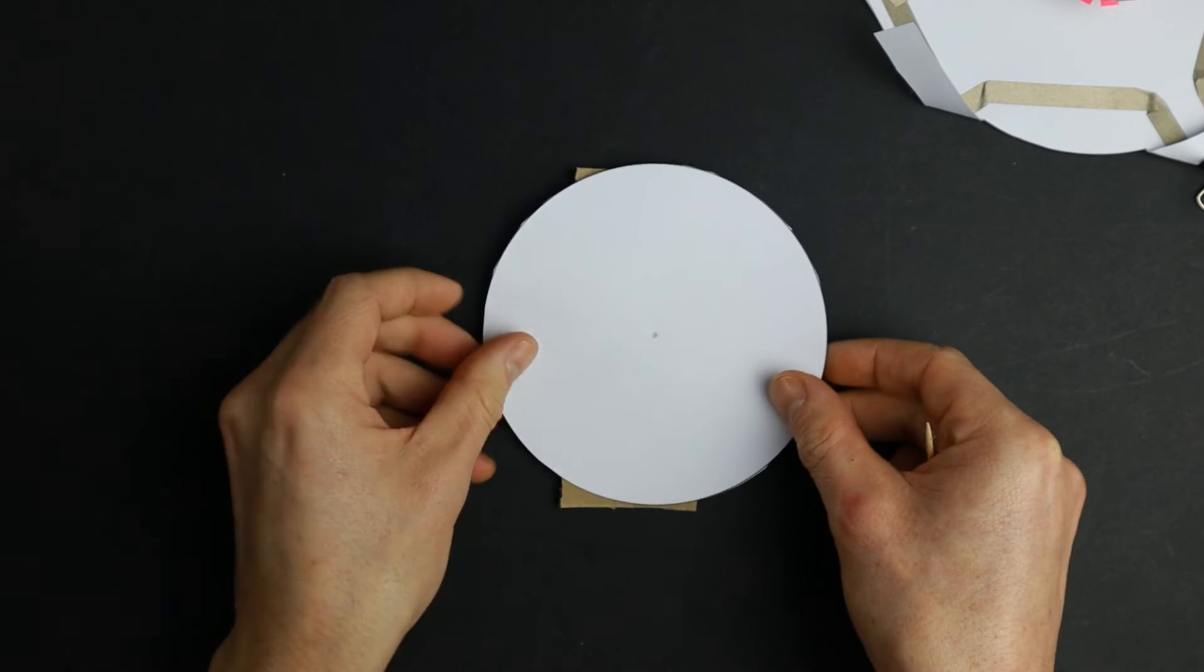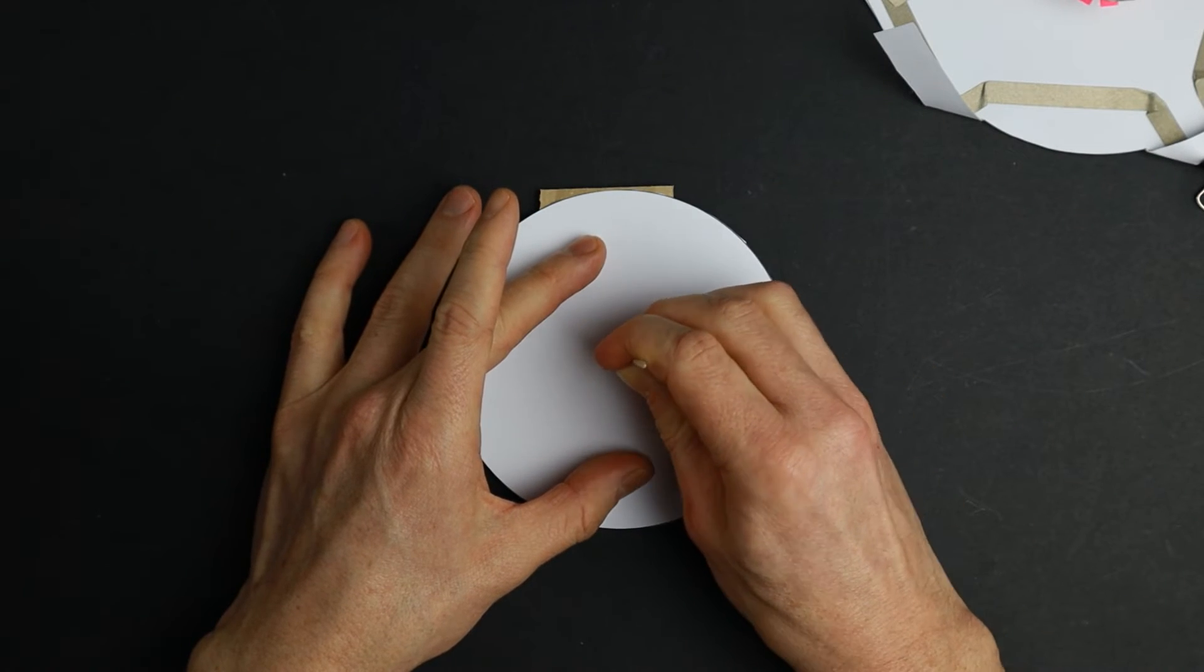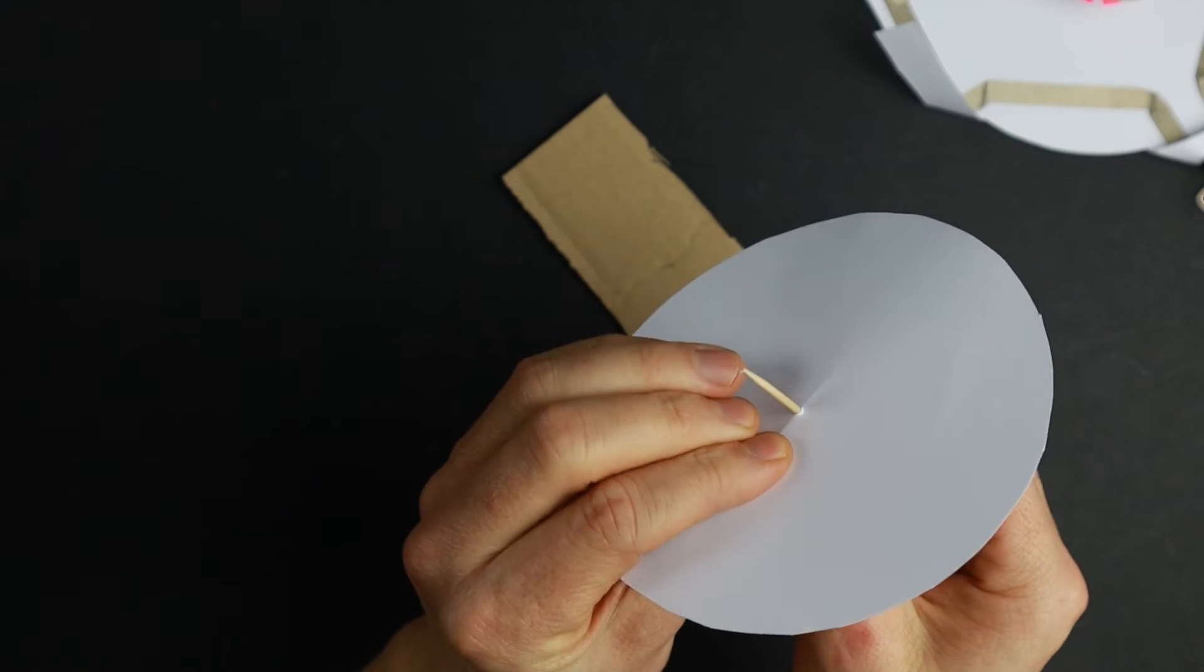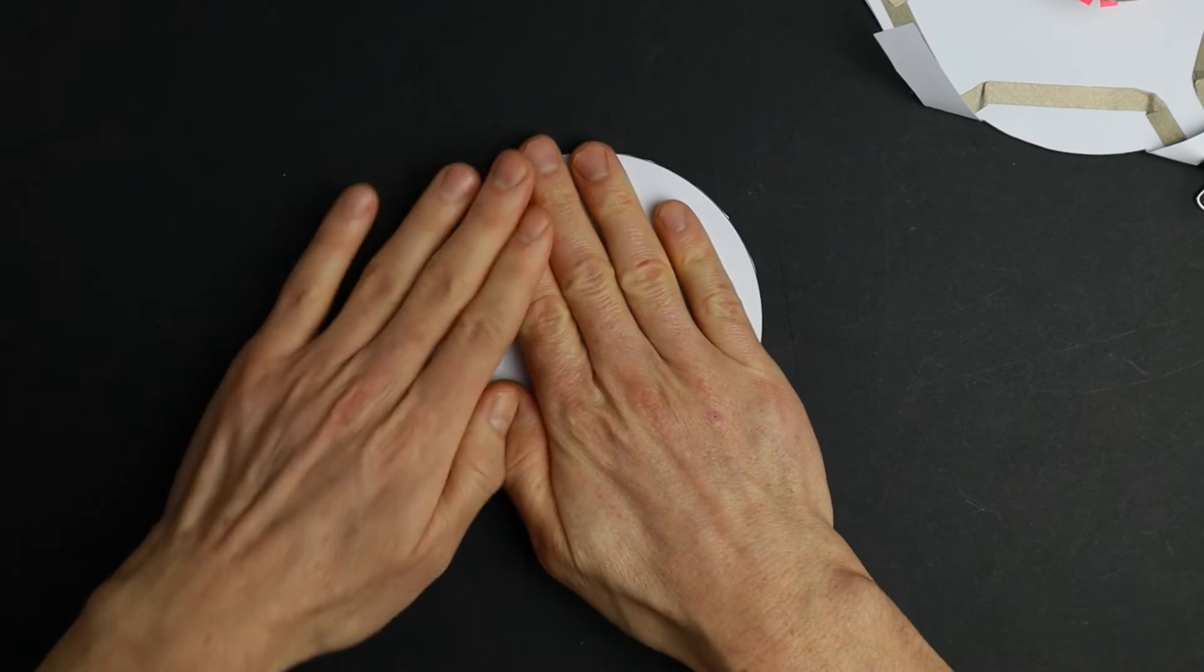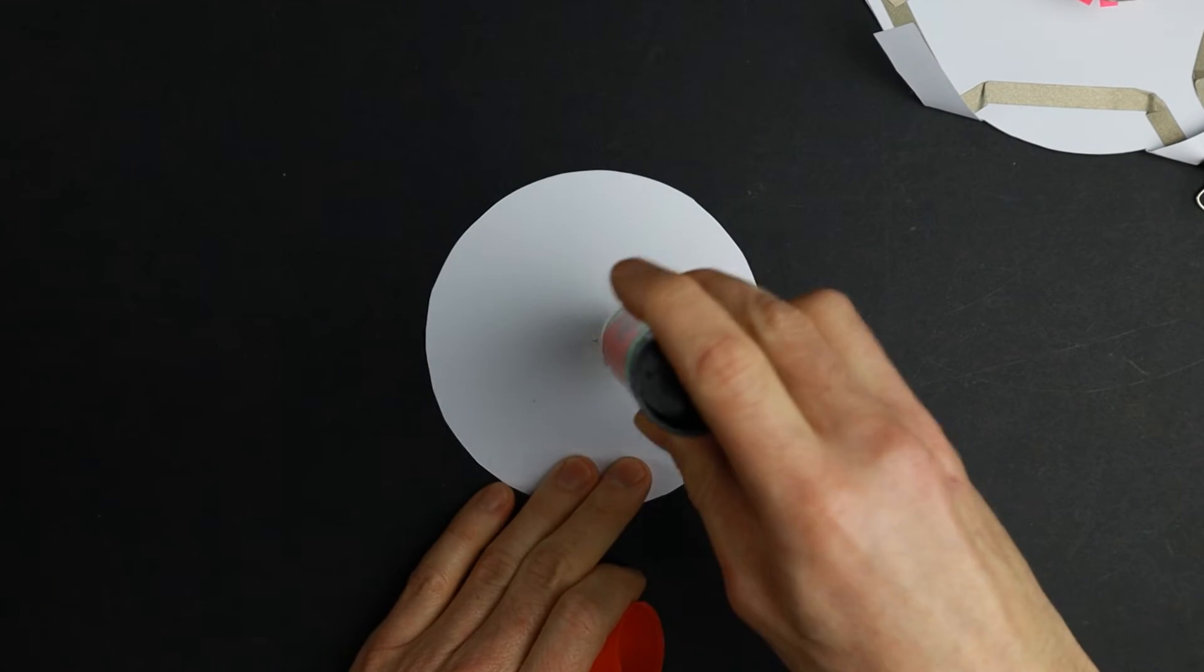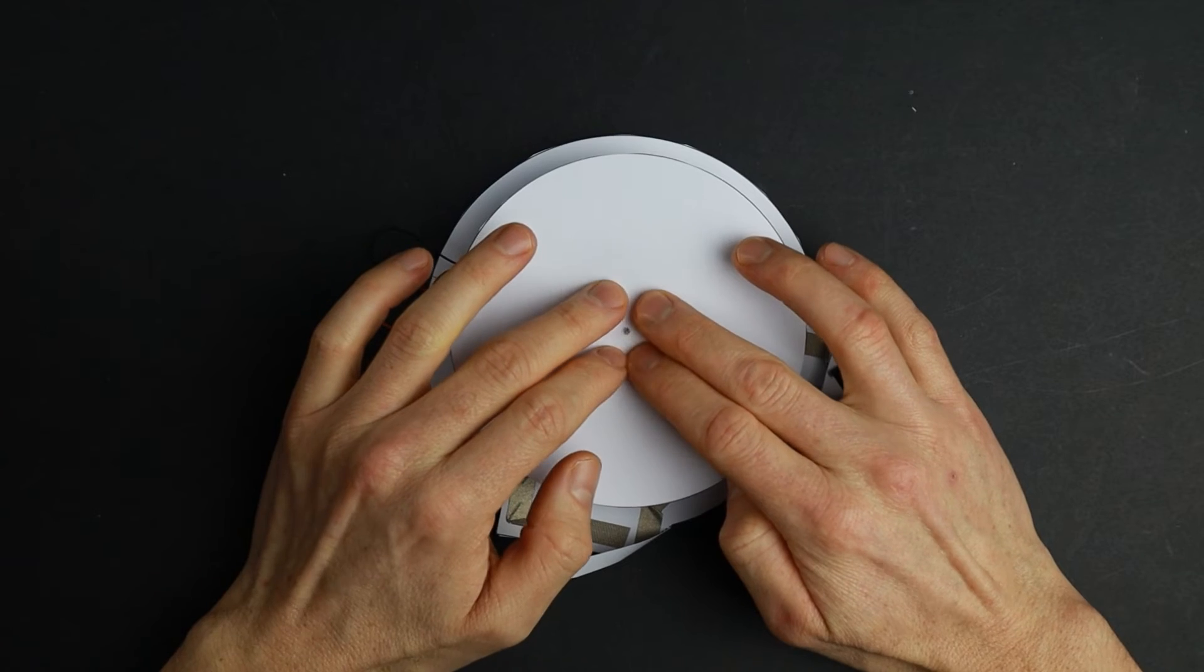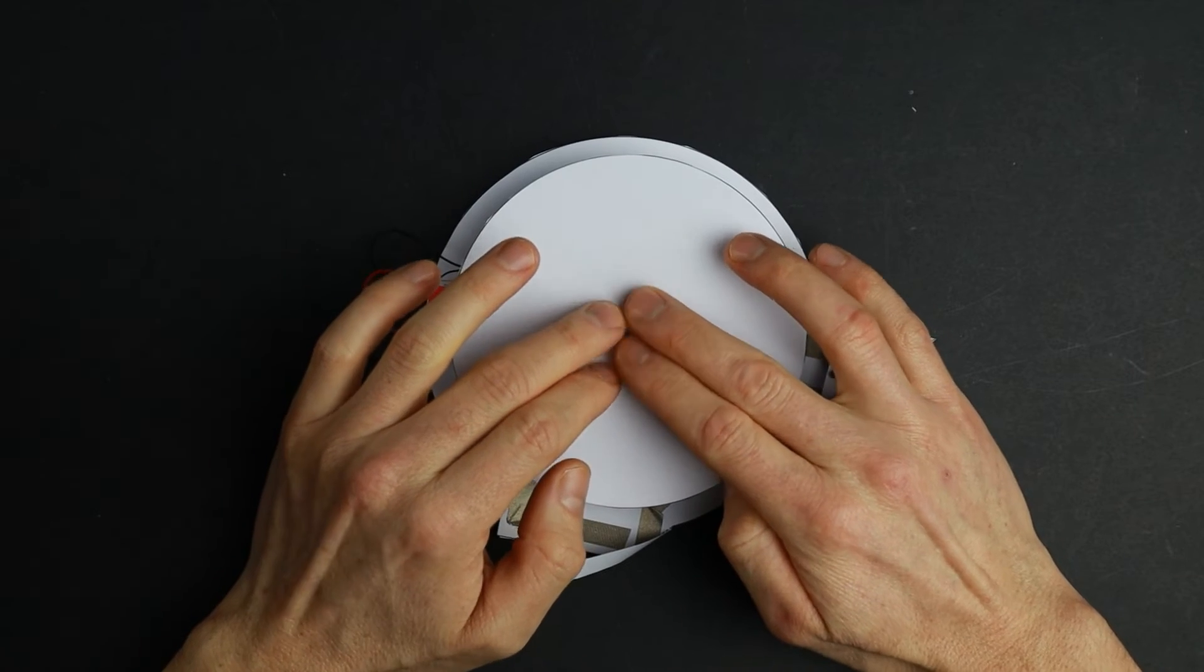To make sure the paper disc is centered, you can poke a hole through the middle. Then make sure the paper disc is flat and use a tiny bit of glue to attach it to the motor's disc.